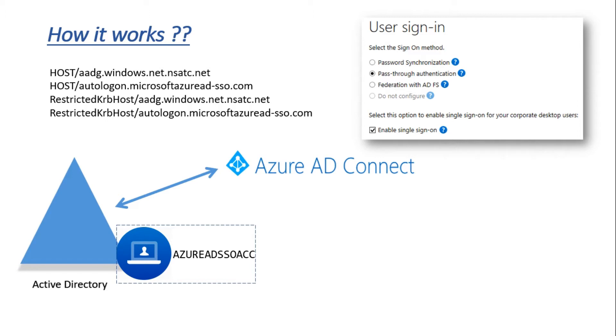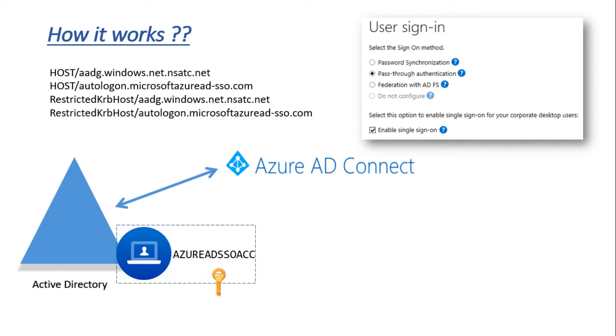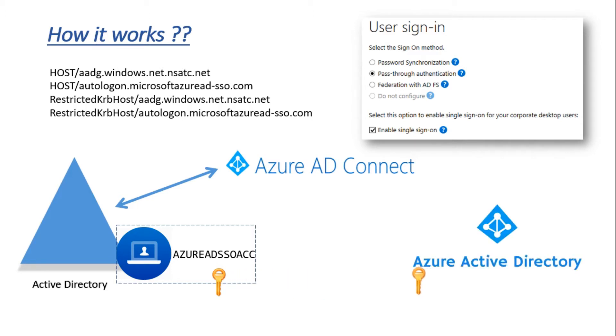The reason it has to be added in local intranet zone is because the browser has a default setting of automatically logging in to local intranet zone. By the combination of these two settings, the entire seamless SSO works. The Kerberos decryption key of this computer object is securely shared with Azure Active Directory.